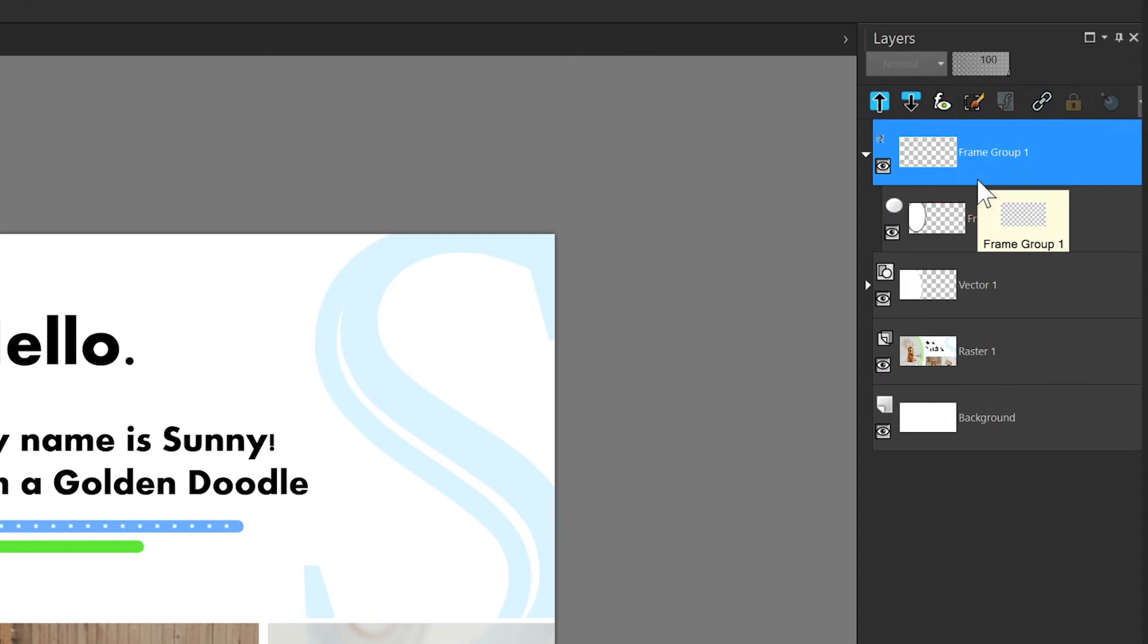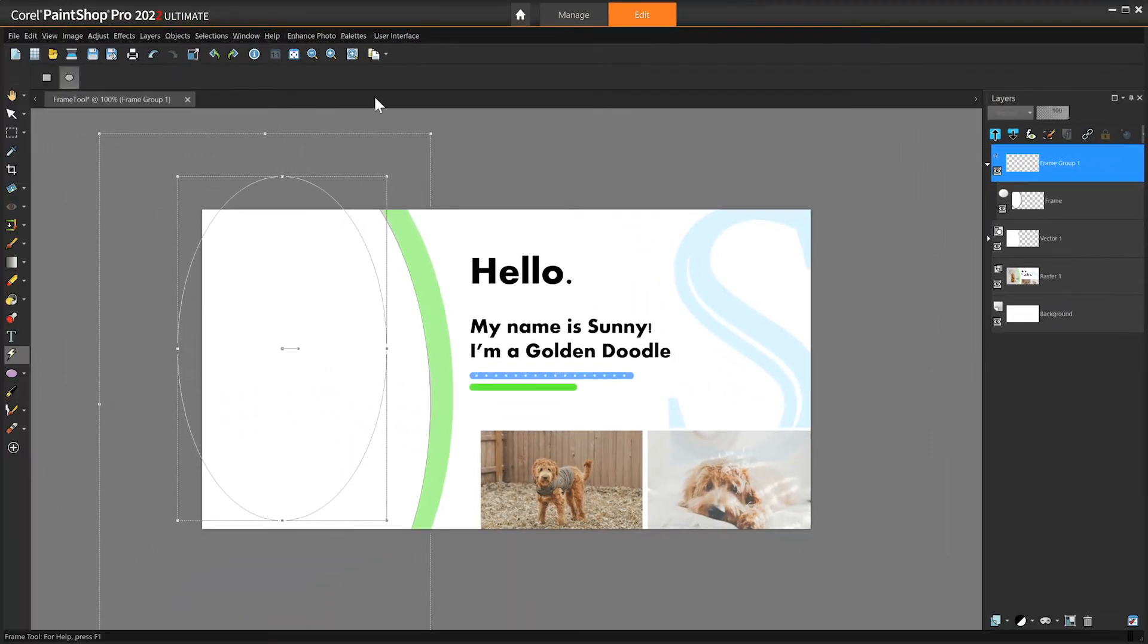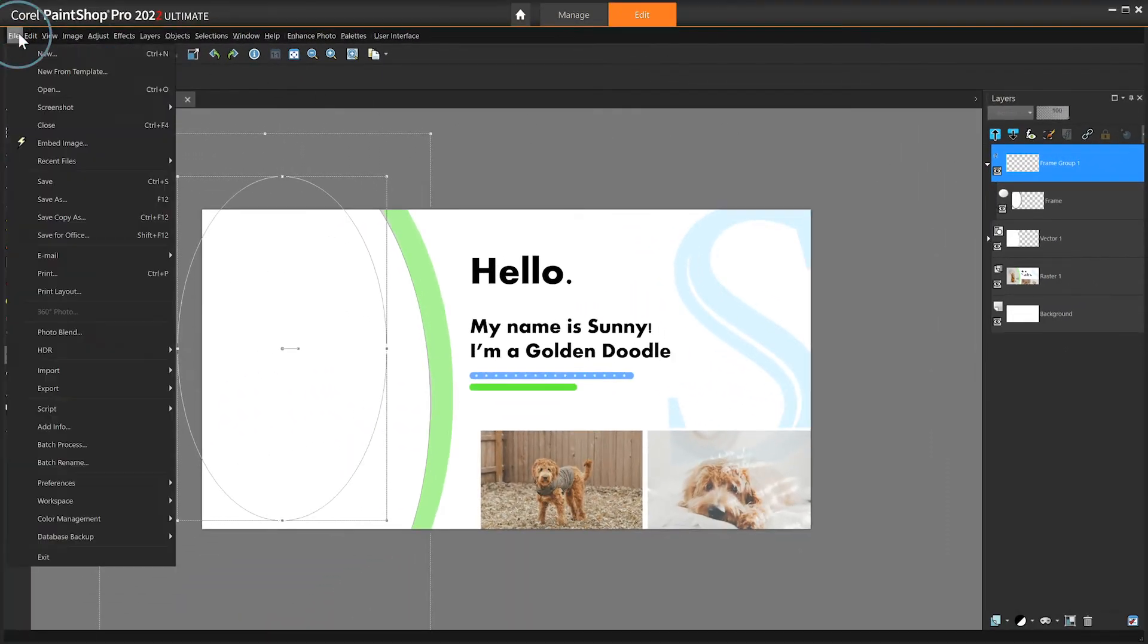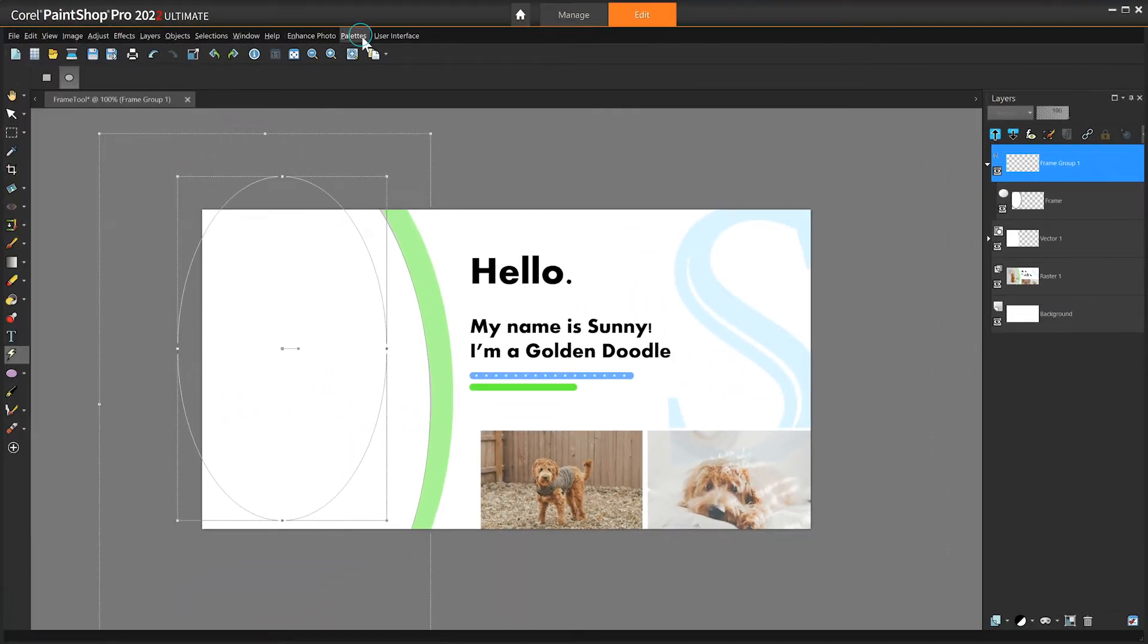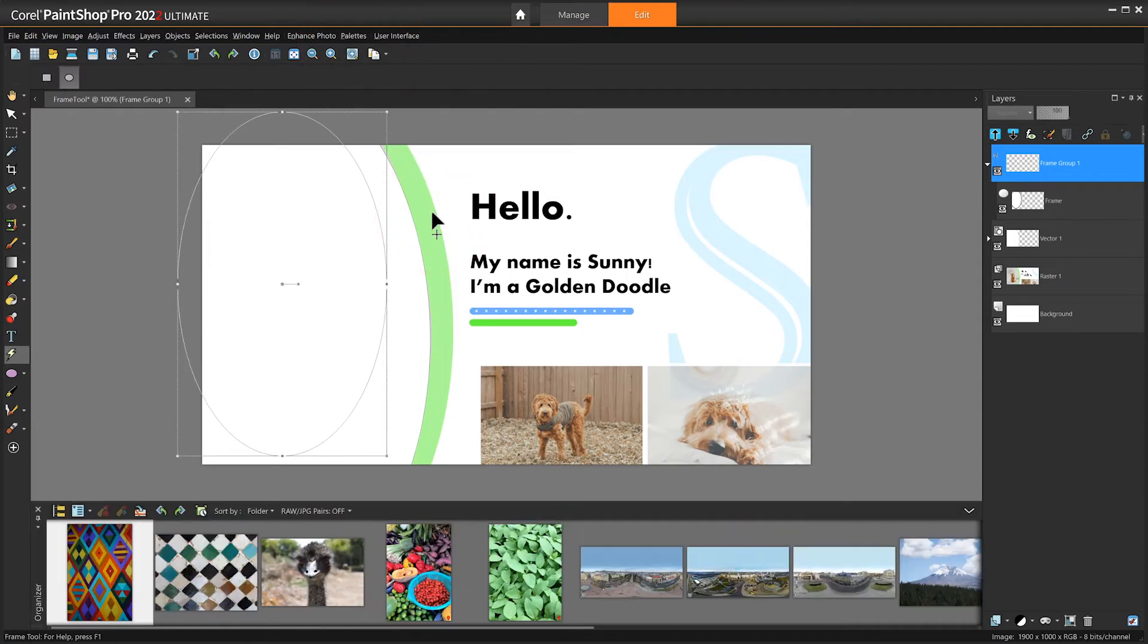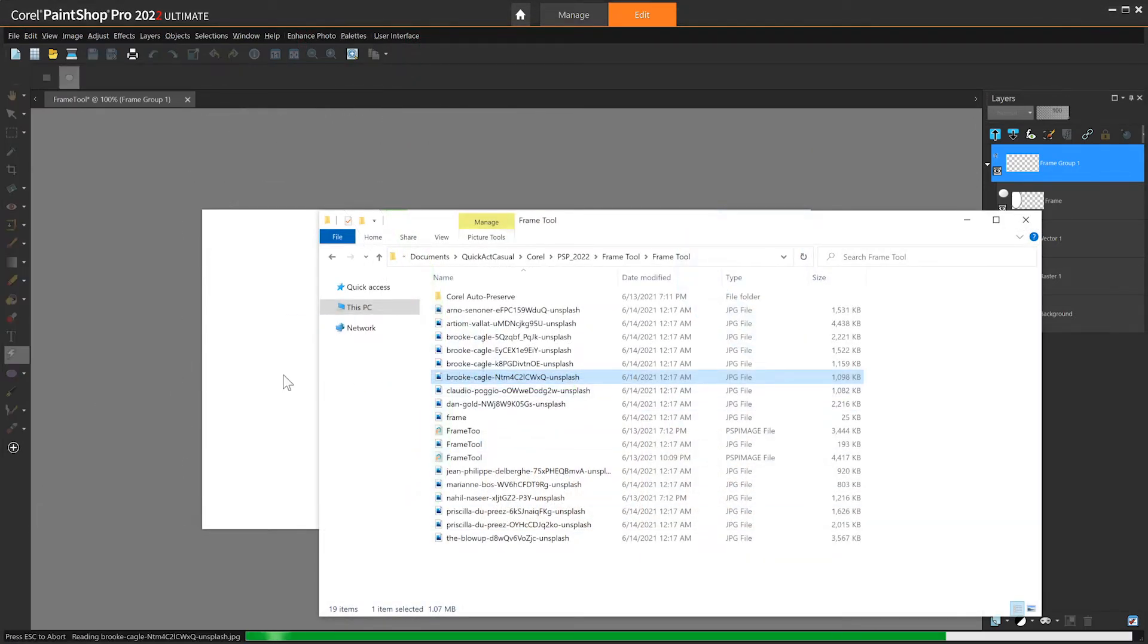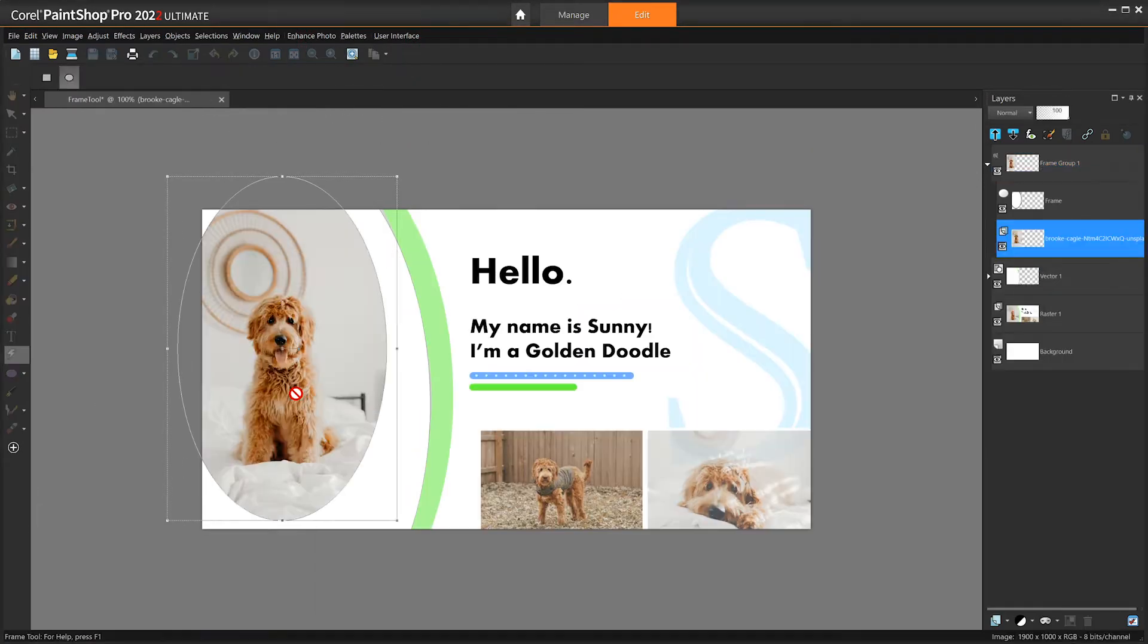To place an image, you can go to File > Embed Image, drag and drop one from the organizer palette, or drag one in directly from Windows File Explorer. The image will automatically scale to fit your frame.